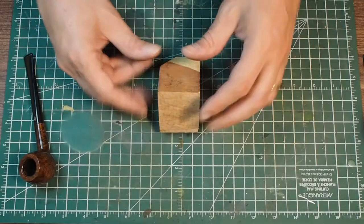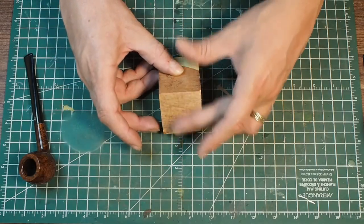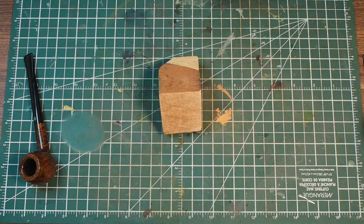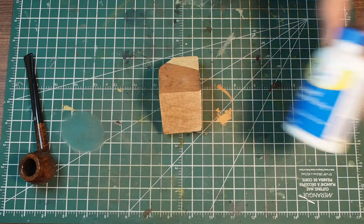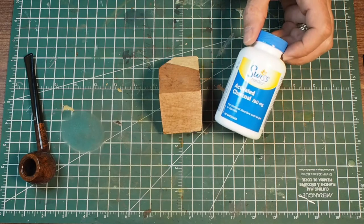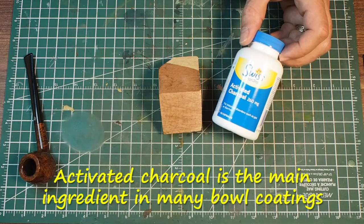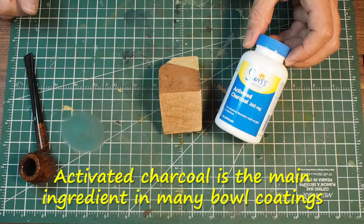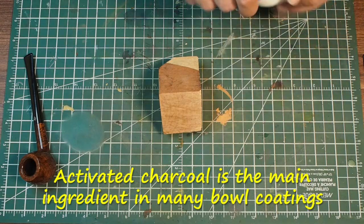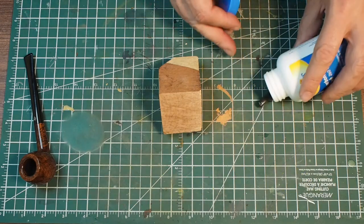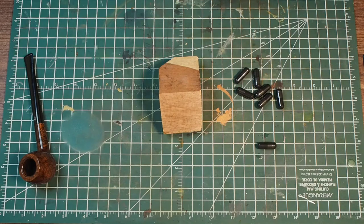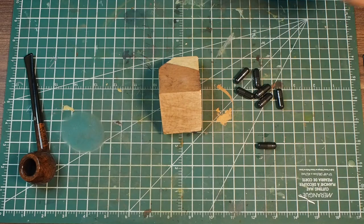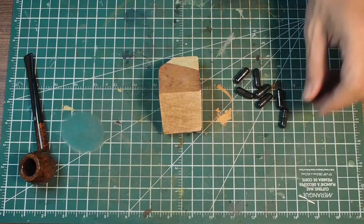I'm going to use this little piece of briar block and I'm going to show you two techniques on this surface. What you need is some activated charcoal. You get this in any kind of health food store, and you get them in capsules. You just pop the capsules open. There's 260 milligrams, so a quarter of a gram in each one of these.